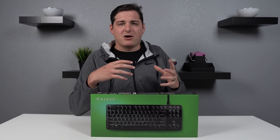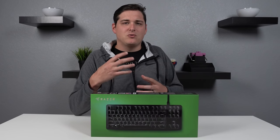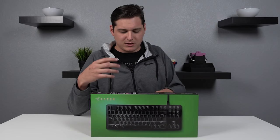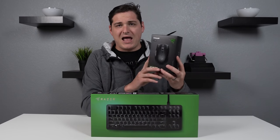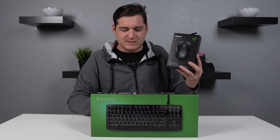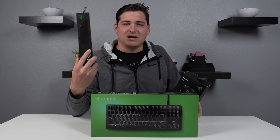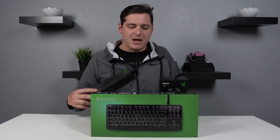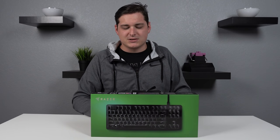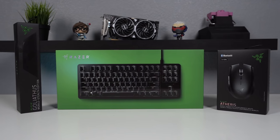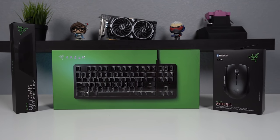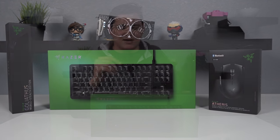This is the Razer Black Widow Lite and this is part of Razer's new productivity suite that also includes the Atheris mouse and the Goliathus mobile stealth mouse pad. I'm actually going to be teaming up with Razer to do a giveaway for this entire peripheral suite but I'll have all the details on that at the end of the video.